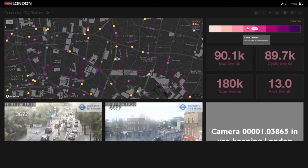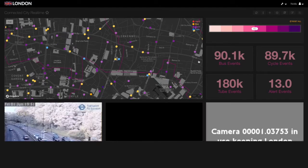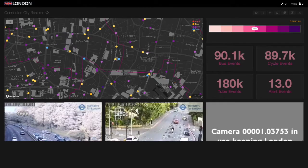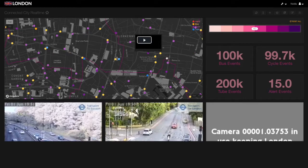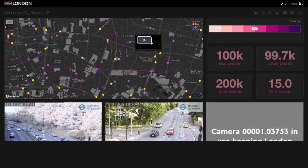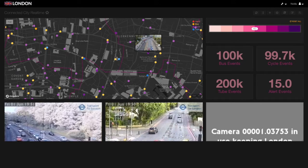We're continuously receiving bus stops, bike share rentals, tube arrivals and departures, and alerts of traffic accidents and emergency notifications — on average around 10,000 events per second.